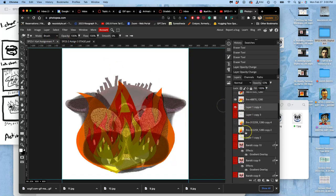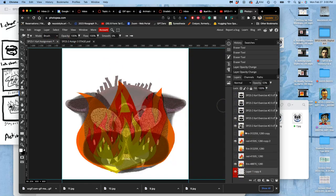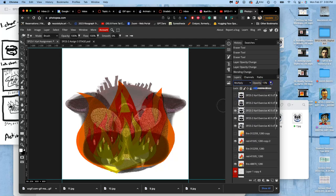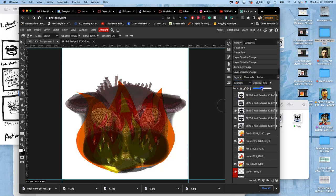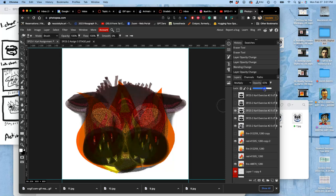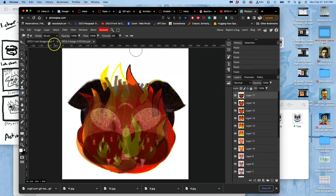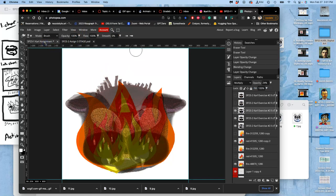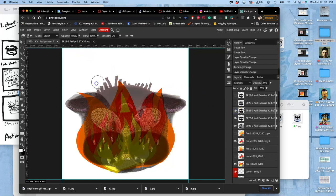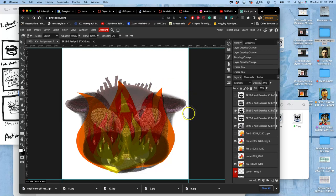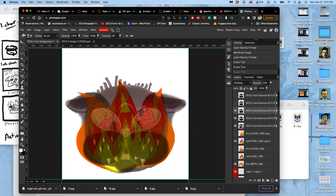There we go. It feels like it should all be a little darker, so let me set one of these to multiply. Okay. There we go.